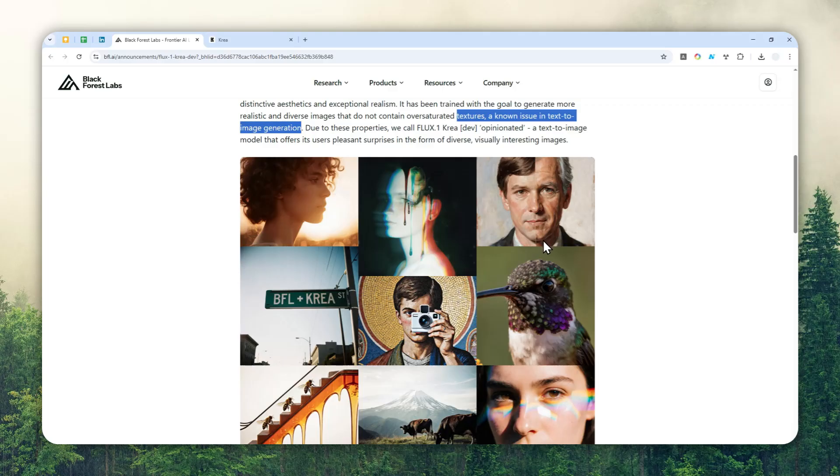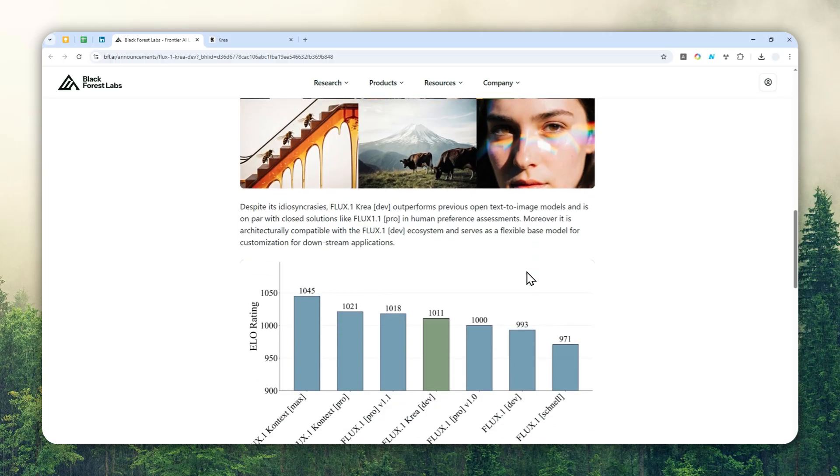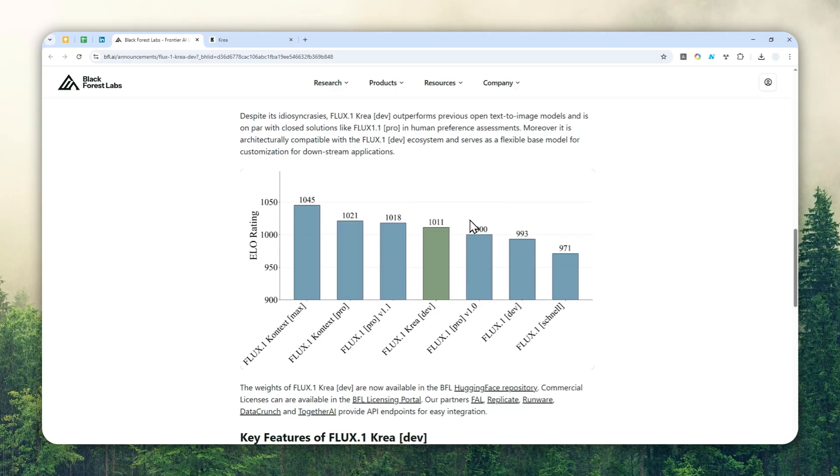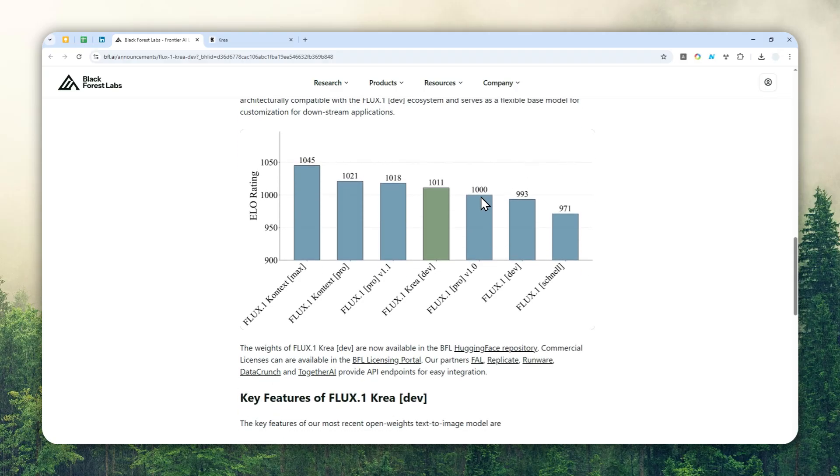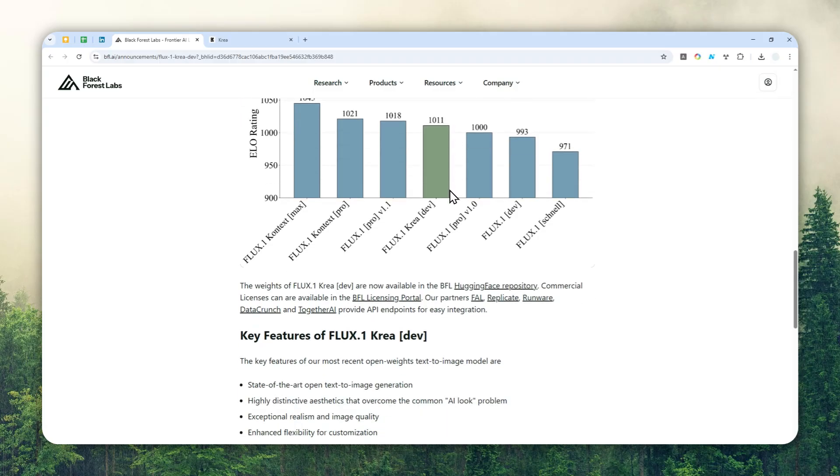Since this model is open-source, there are many ways you can access this tool. This model is also outperforming some other models from Black Forest Labs like Flux1 Pro and Flux1 Dev. I would say this could be a decent alternative or actually the best choice for open-source AI image generation, especially if you are a developer.